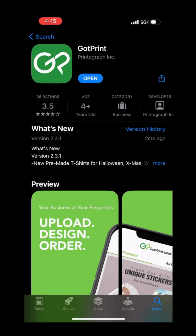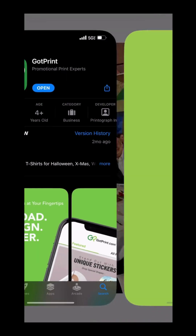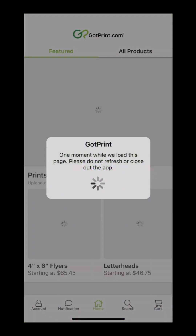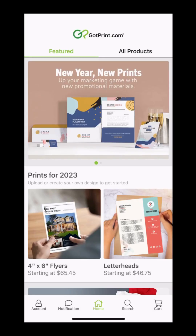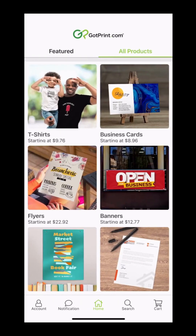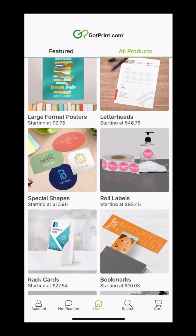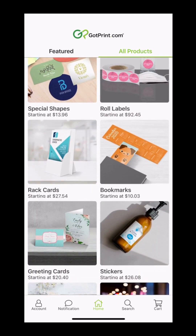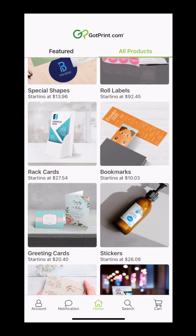Once the download is complete, open the app and here you will see our featured products. You can either browse for products here or use our All Products tab. We're going to design stickers today, so let's go ahead and search for the product and get started.